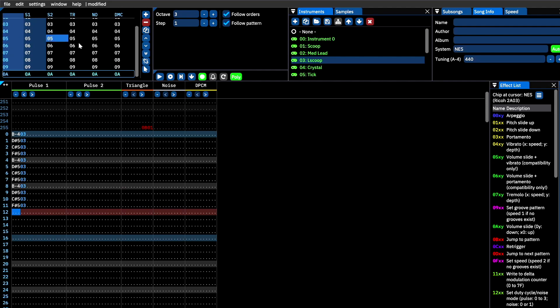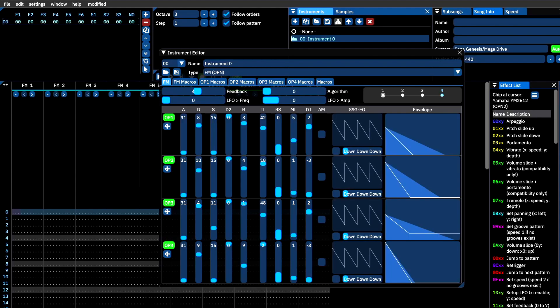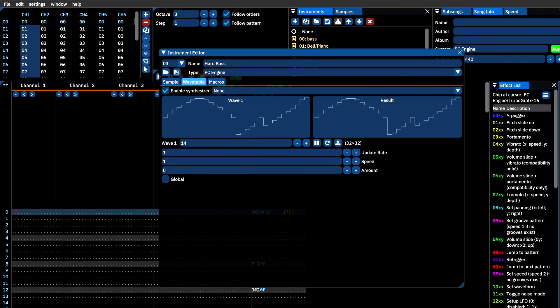Before we move on, I want to reiterate that there are a wide variety of sound chips available to program for with Furnace. I encourage you to explore the instrument editor in the context of FM chips like the YM2612 heard on the Sega Genesis, or wavetable chips like the HuC6280 heard on the TurboGrafx-16.